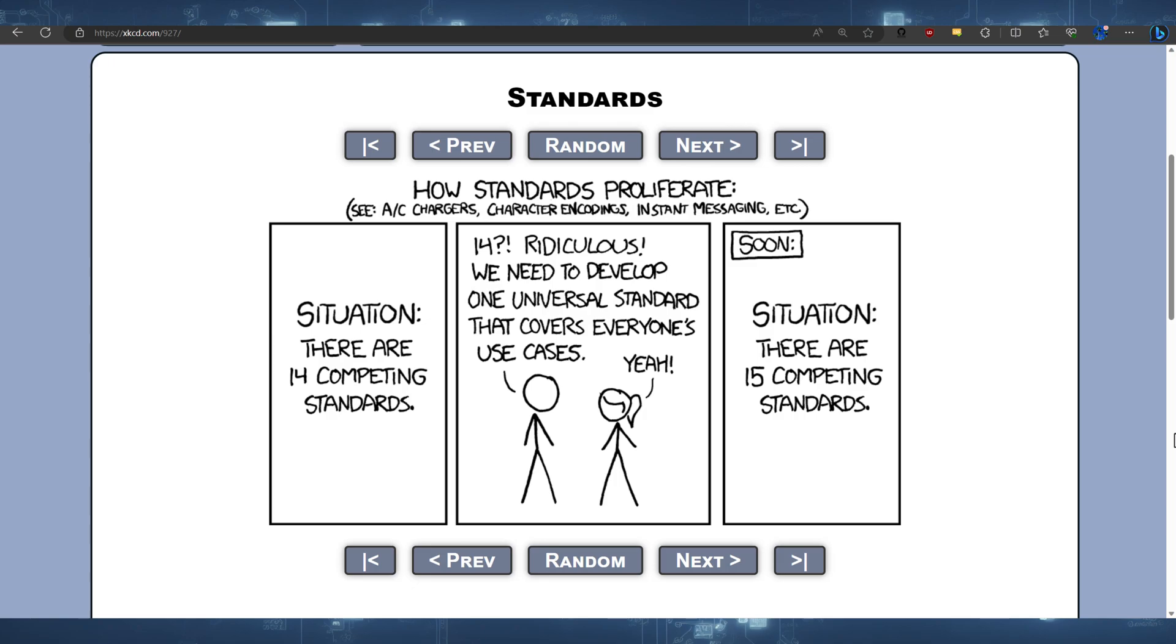So just bear in mind now, when you see Entra ID, it's Azure Active Directory. And it's going to take a while for this to actually roll through. So I hope you enjoyed that quick update. And let me know what you think of Entra ID.